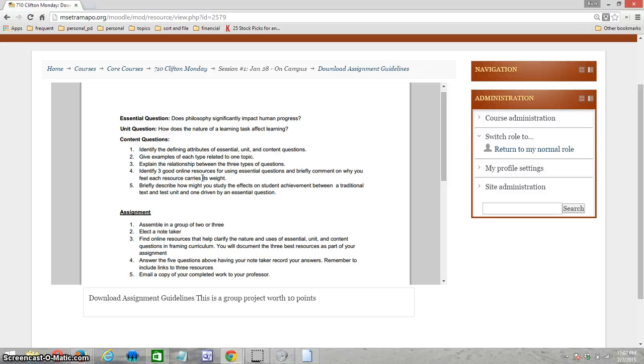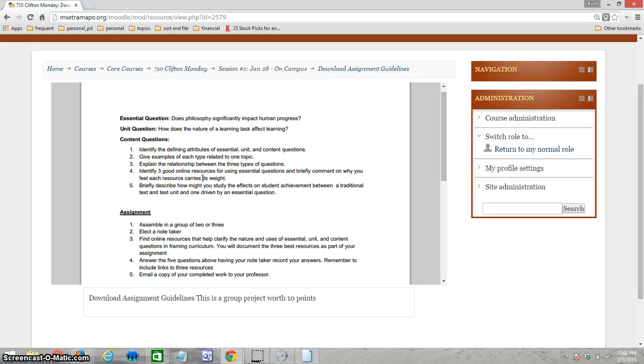Explain the relationship between the three types. Identify three good online resources for using essential questions and briefly comment on why you feel each resource carries its weight.